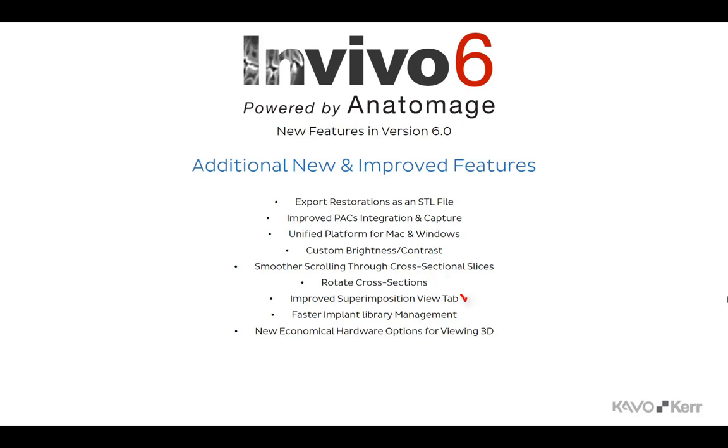The Superimposition View tab now allows for more than one pair of scans to be loaded simultaneously for comparison purposes. New to the software are tools to download implant library updates directly from the NVivo 6 user interface.